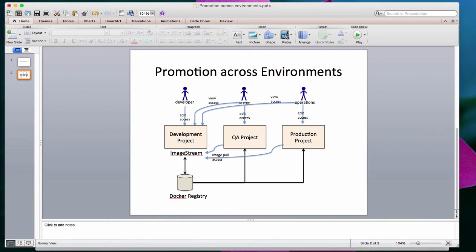So how does this work? The developer creates an application in the development project. When an application gets created, it is built by OpenShift, a Docker image gets created, and it will be pushed into the internal Docker registry. The development project will have its own image stream, which tells you what the image's name is and what the tags for that image are — and that's where your image is pushed into.